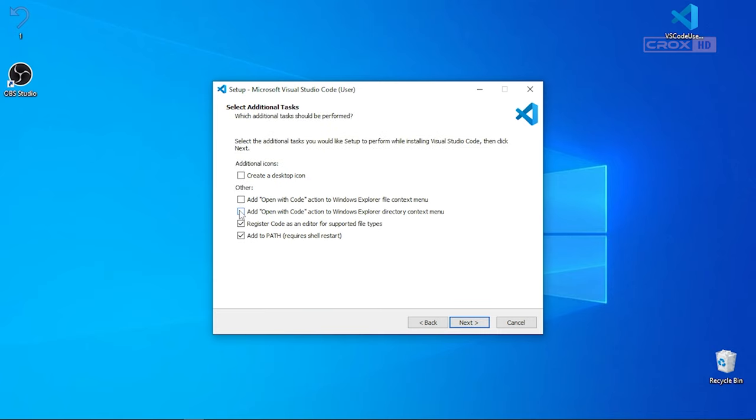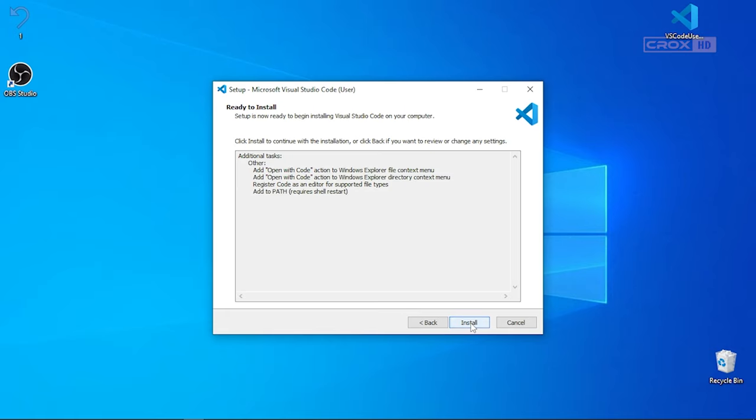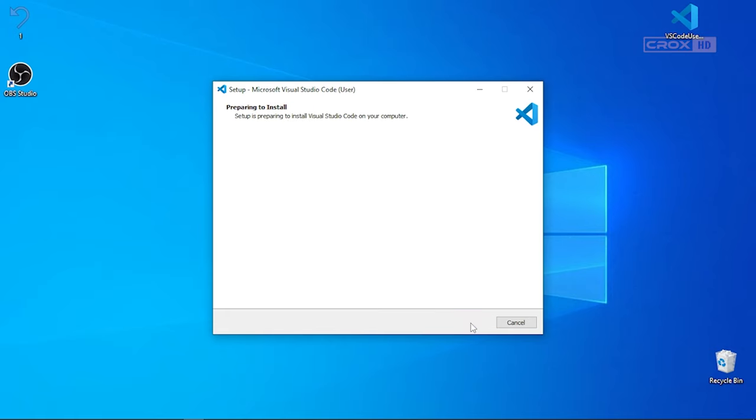I will recommend you to select all of the options here, including the create desktop icon. But I am not friendly with desktop icons. I don't want a lot of desktop icons on my computer desktop, and that's why I am leaving it. Click on next and install finally.